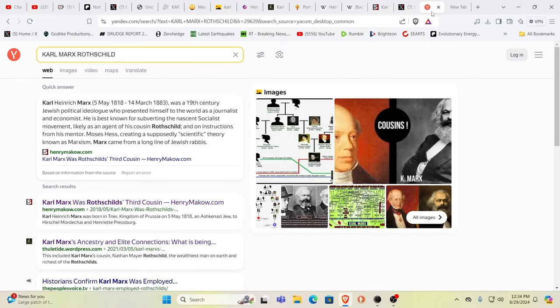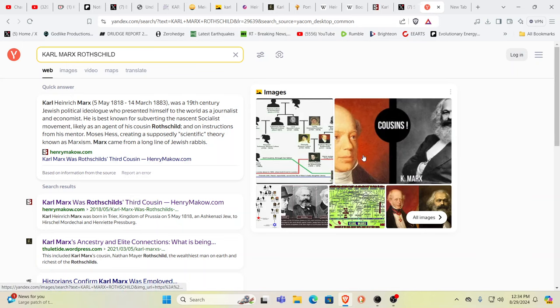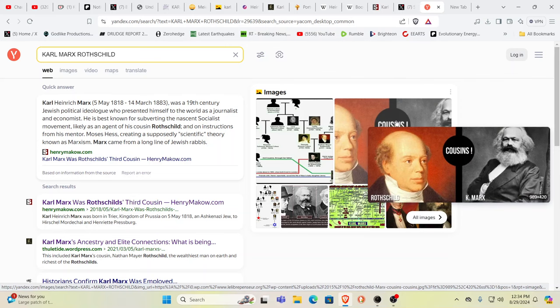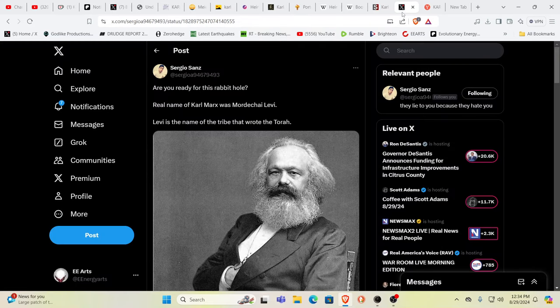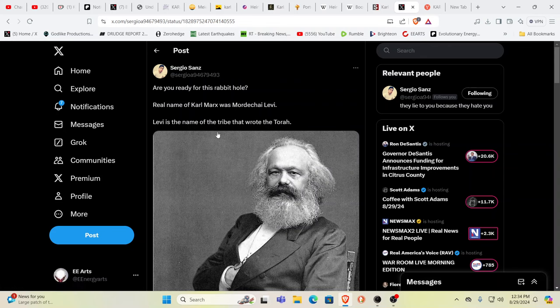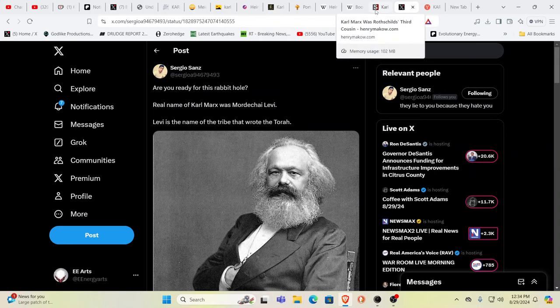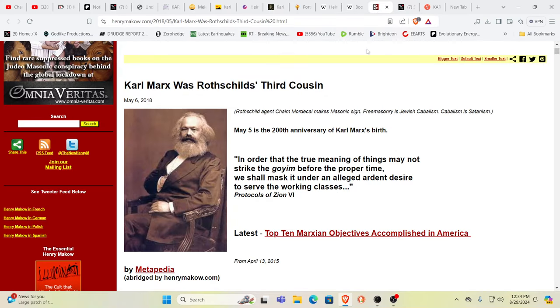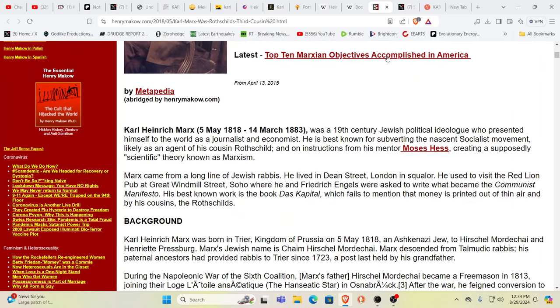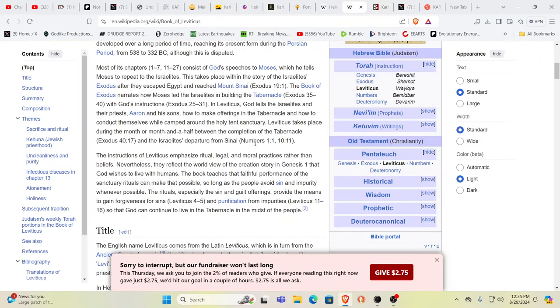So let's talk about Karl Marx. Did you know literally cousins? Yeah it's deep. Karl Marx, the founder of communism, his birth name was Mordecai Levy. Levy, as Sergey is pointing out here, is the name of the tribe that wrote the Torah. We were just talking about the Talmud which is commentary on the Torah. You can't make this up, cousins with the Rothschilds.